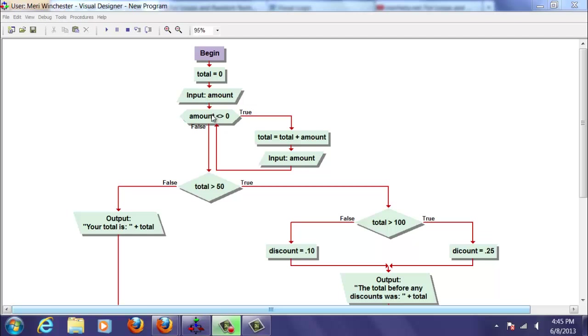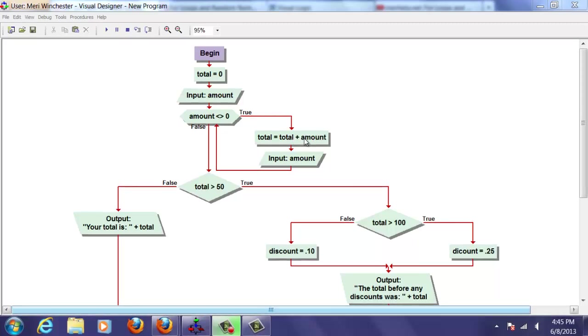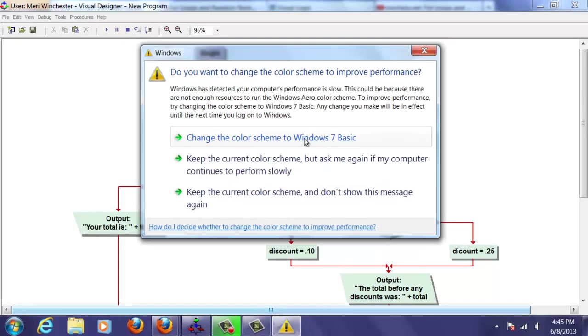As long as the amount is not equal to zero, we're going to add the total to the total, make total equal to total plus the amount. So we're going to add whatever they just bought to the running total.